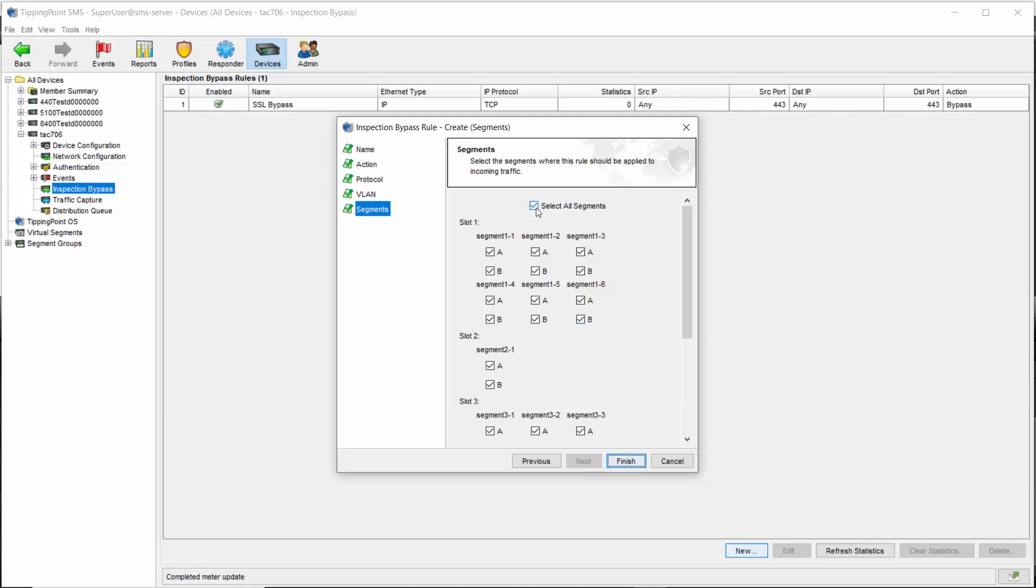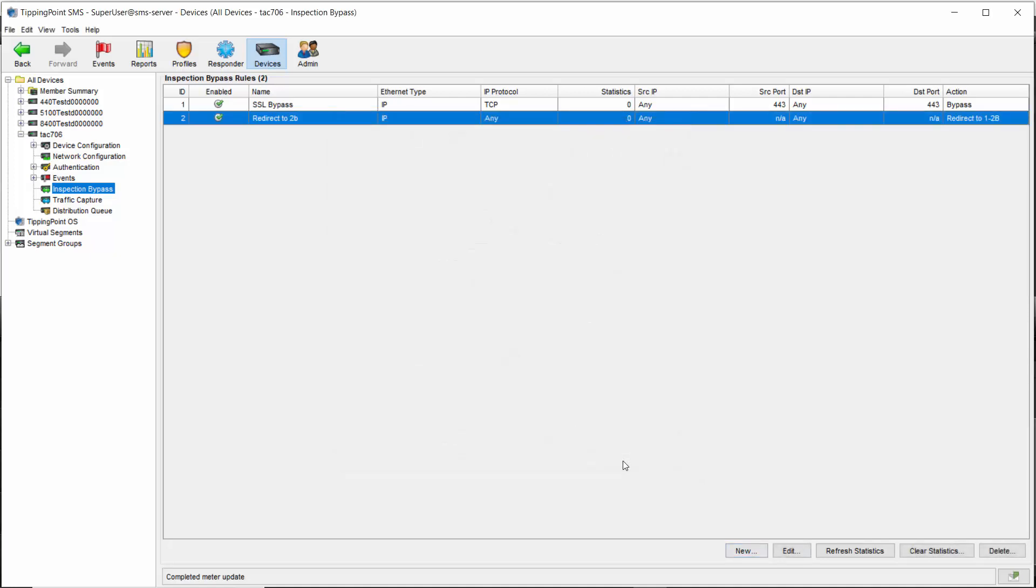We'll just choose port 1A here, and click finish, where you'll see the final rule created on your screen.